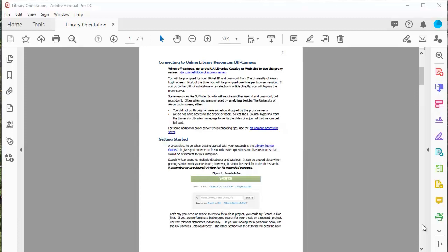Another important thing to check for accessibility is reading order, and nothing can do this automatically. You can use Adobe Acrobat Pro DC to find out what the reading order is, and you can fix the reading order, but it takes a human to determine if the reading order is correct.